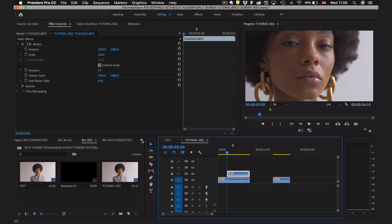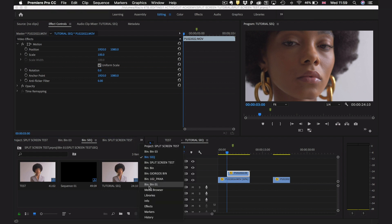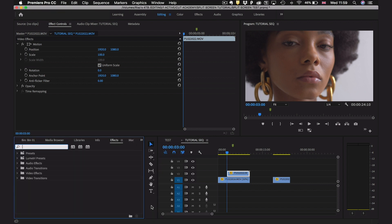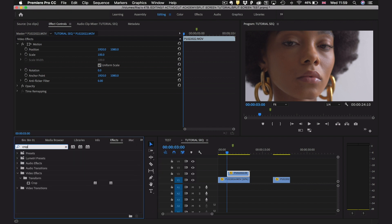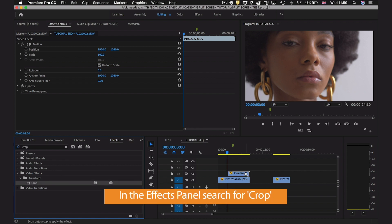To get this second clip in a split screen we're going to go to effects. At the moment we're in our editing panel, we go down to the bottom left, press this double arrow here and scroll down to effects. Then we're going to search for an effect called crop, that's C-R-O-P under transform, and we're going to drag and drop that onto our top clip here.